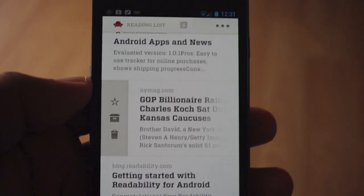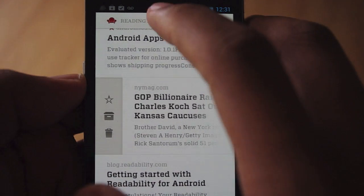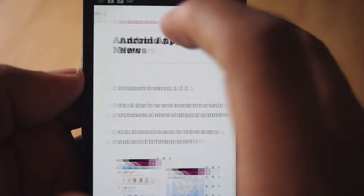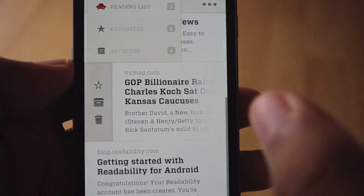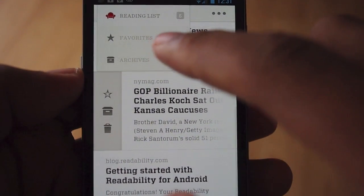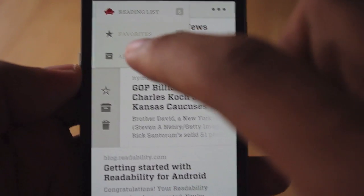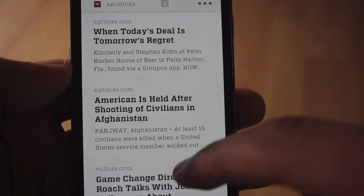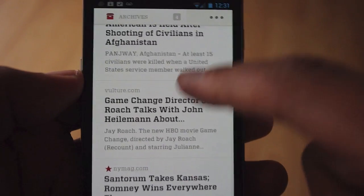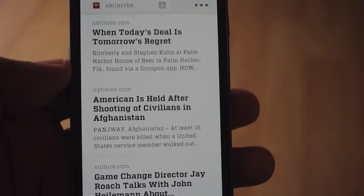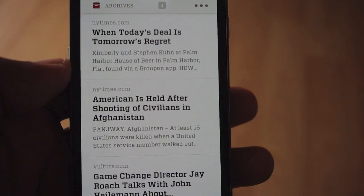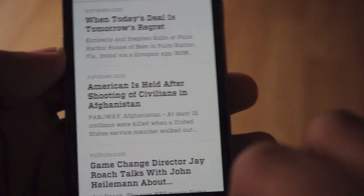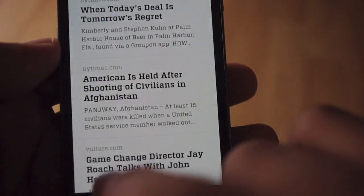To access your archives it's pretty easy — all you have to do is tap in the left corner where it says Reading List, then choose Favorites or Archives. I'll go to my archives and it shows everything that I've saved. The beauty of archives is it allows you to remove something from your reading list without deleting it completely, so if you ever want to go back to it in the future it's easy to access.